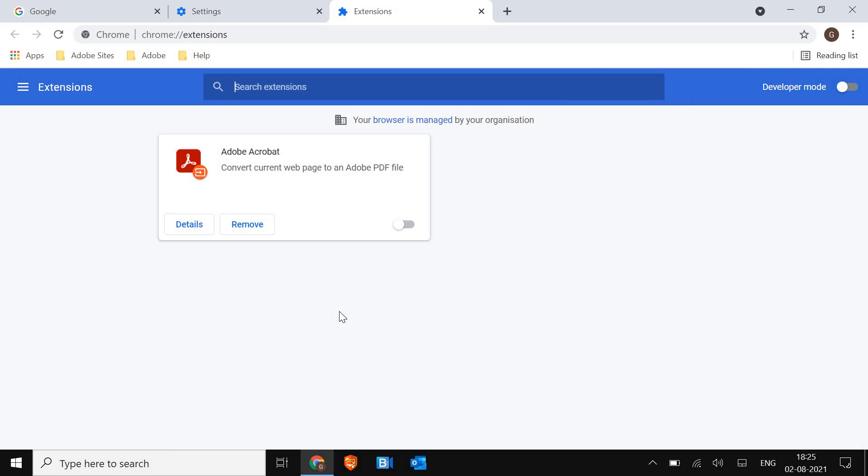Now here, make sure there is no unwanted or any kind of fishy extension. If it's there, just remove it. I have only Adobe Acrobat, which is absolutely fine. I can keep that.